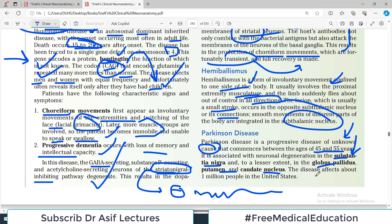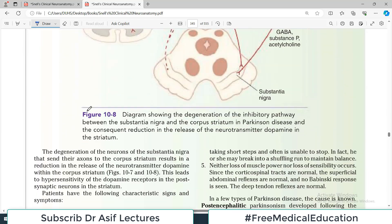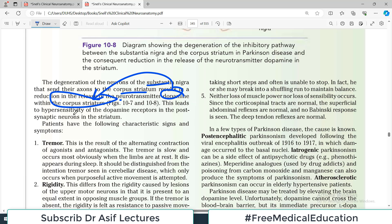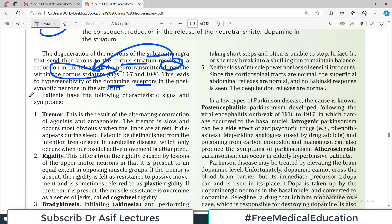The disease affects about 1 million people in the United States — a significant number. Degeneration of neurons in the substantia nigra, which send their axons to the corpus striatum, results in reduction in the release of the neurotransmitter dopamine within the corpus striatum. Because of this degeneration and lack of dopamine, there is hypersensitivity of the dopamine receptors — they are empty and starved for dopamine. Patients present with tremors, rigidity, bradykinesia, and postural disturbances.